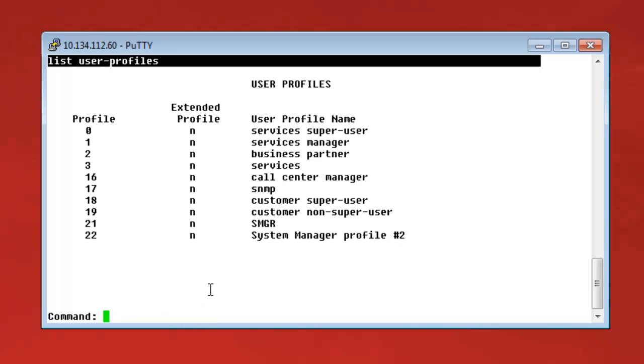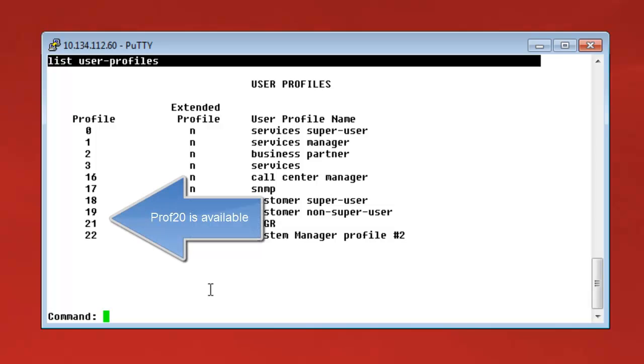And you can see here the list of the user profiles already configured. For example, we can see that user profile number 20 is not taken yet, so we will use that for our purpose.